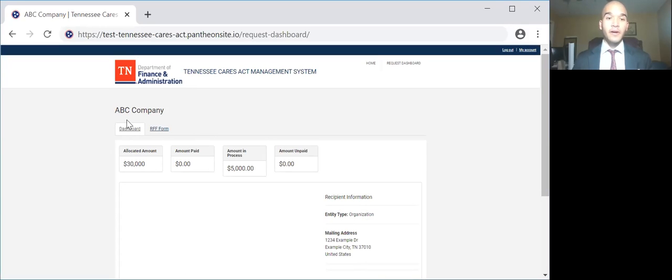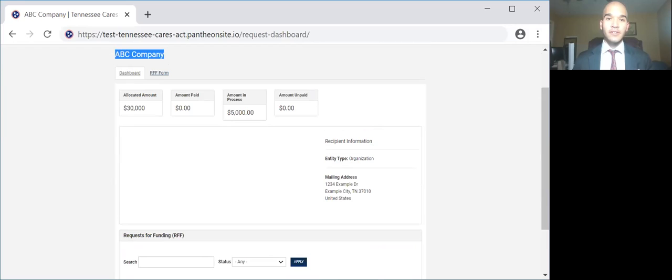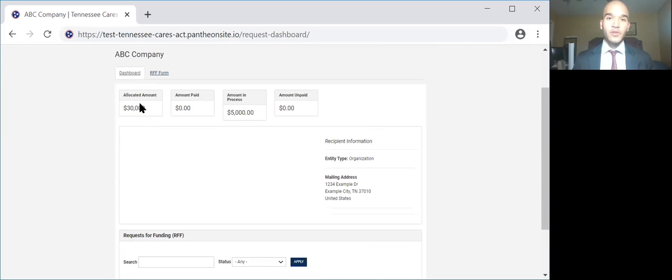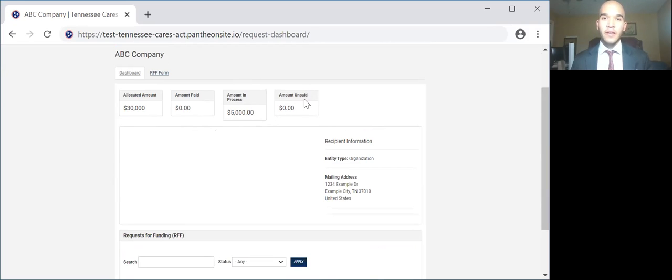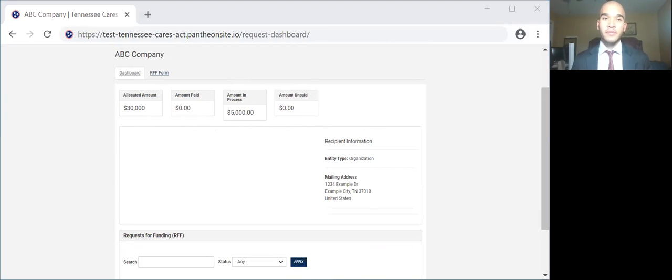When you log into the TN Camisle website, you will be brought to your dashboard. In this scenario, this would be a test company, but your company's name would be here, and notice the mailing address. Here you will see the amount of your award, the amount paid, the amount in process, and the amount unpaid. The amount unpaid represents amounts that were not reimbursed because they did not comply with the guidelines and were not eligible expenses.